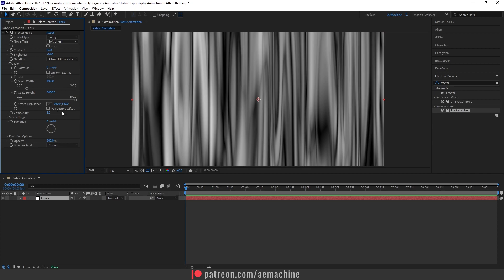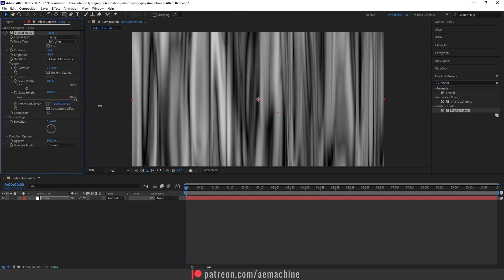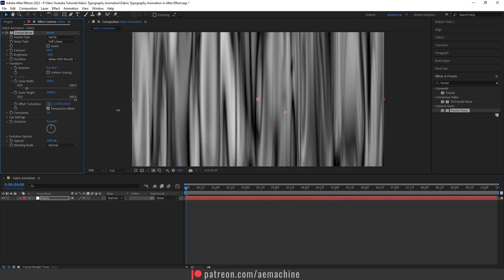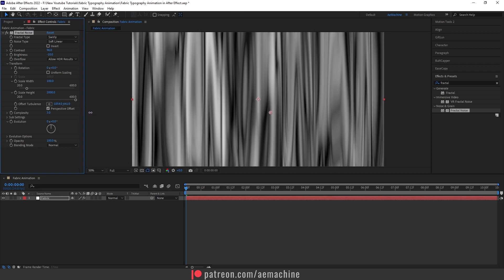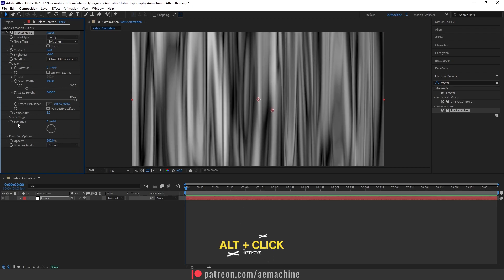And I will select this perspective offset option. You guys can play with the offset turbulence if you want. I will keep something like this. Now go to Evolution. Press Alt on your keyboard and click on this stopwatch icon on the evolution option. This will bring the expression properties and I will type time multiply by 200.